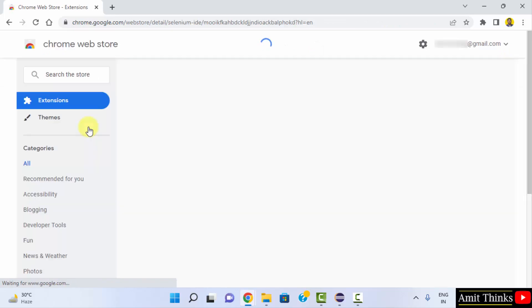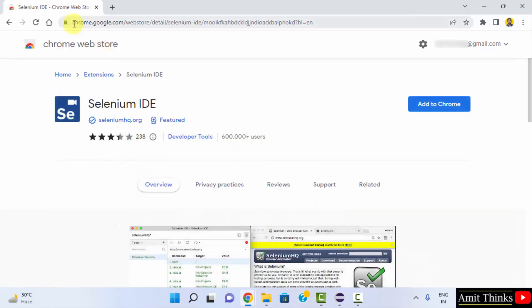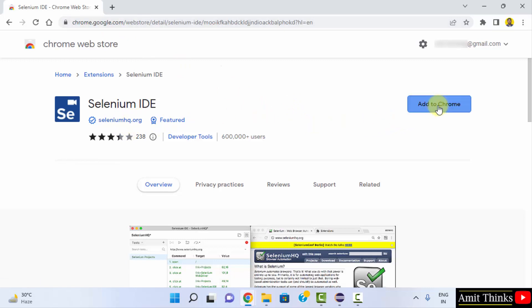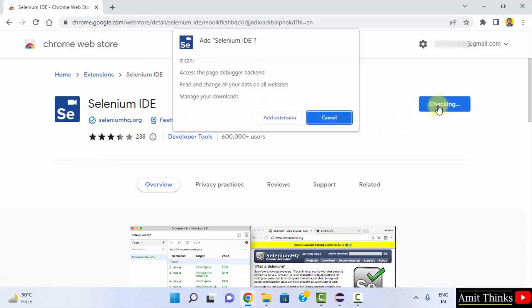This is the official page - you can see chrome.google.com, officially by seleniumhq.org. You just need to click on 'Add to Chrome', then click on 'Add extension'.